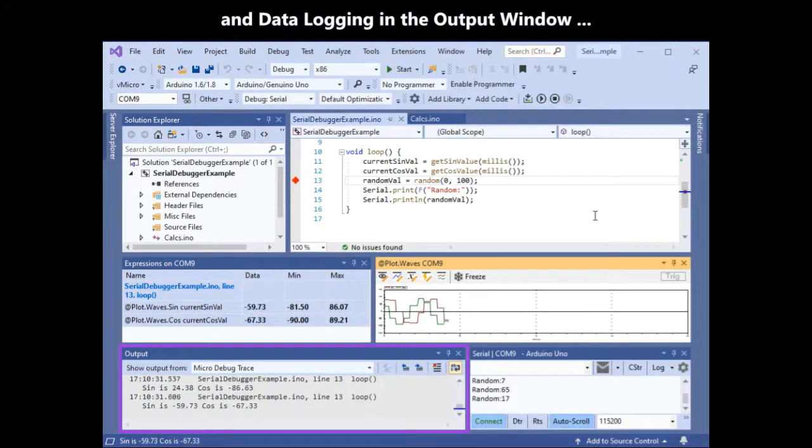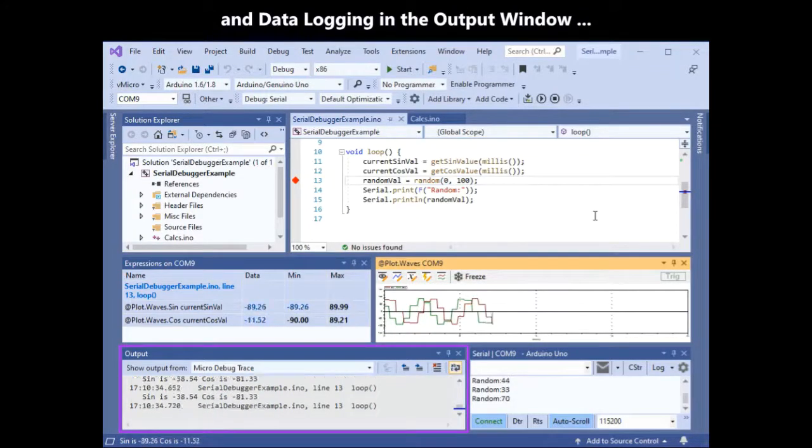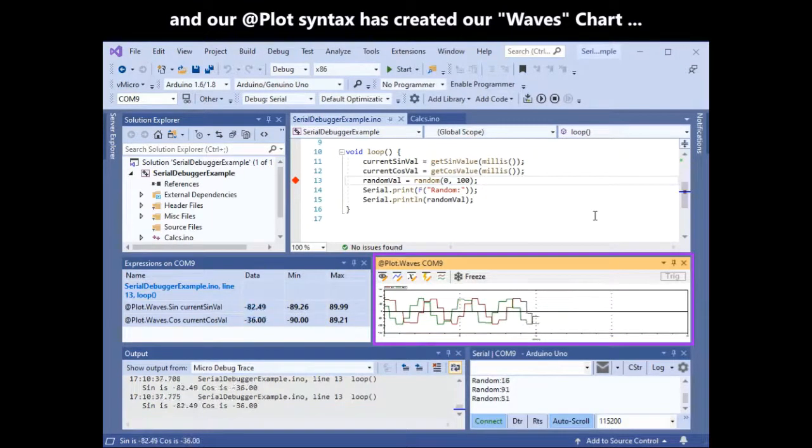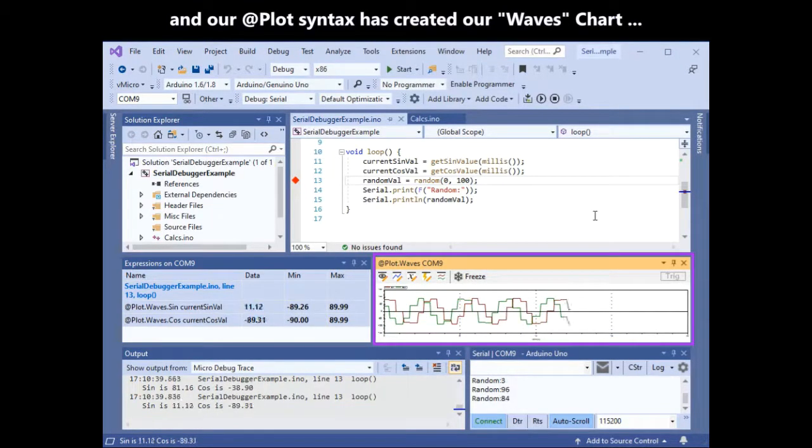There is also data logging from your messages in the output window. Our plot syntax has created our waves chart as we can see here.